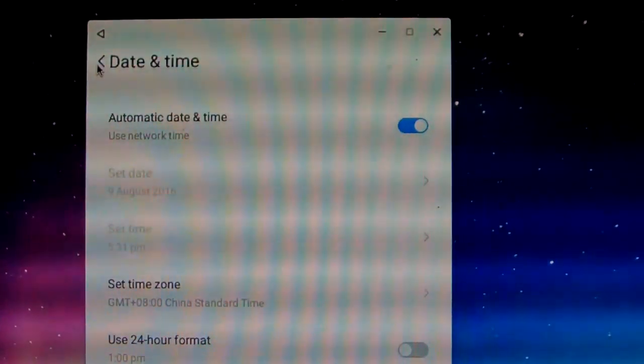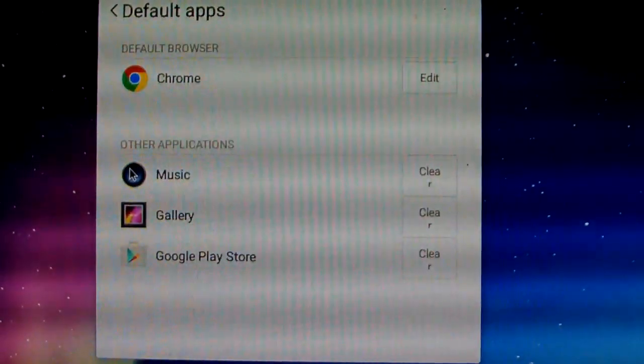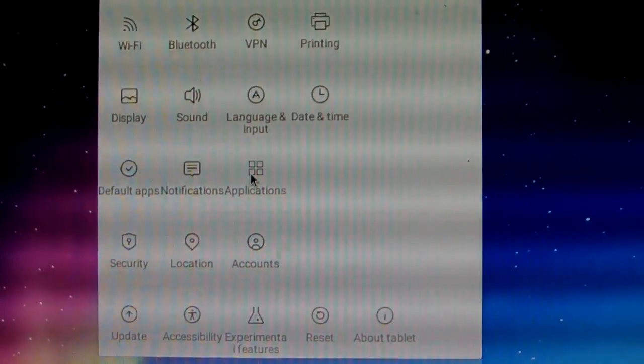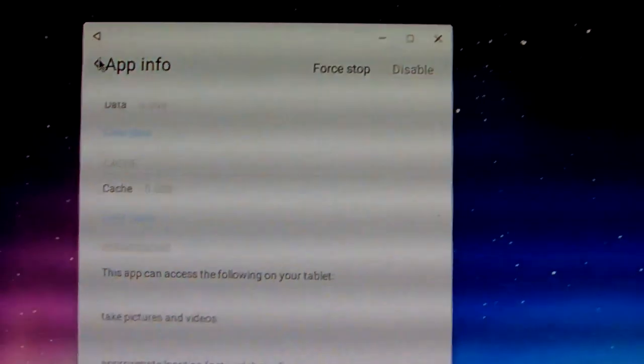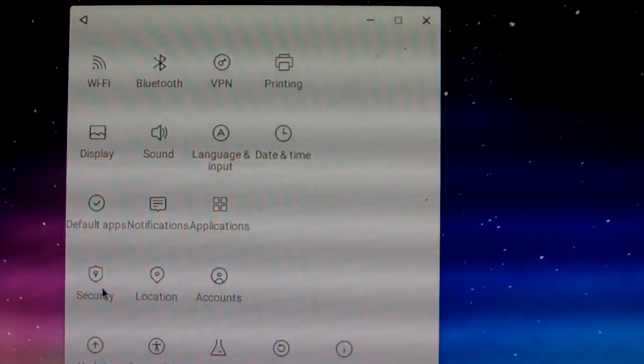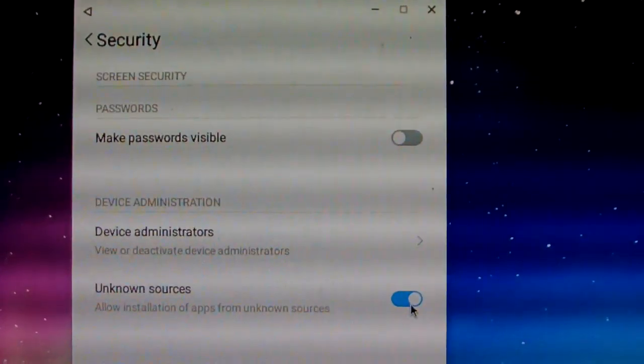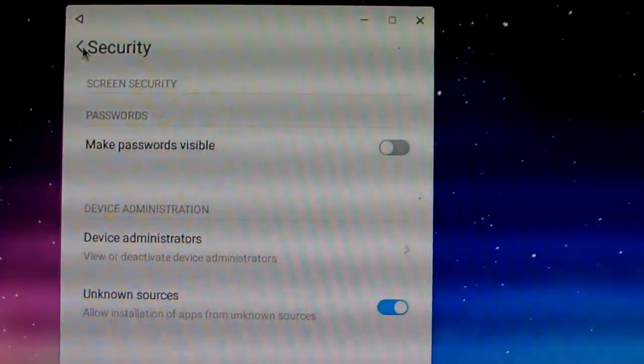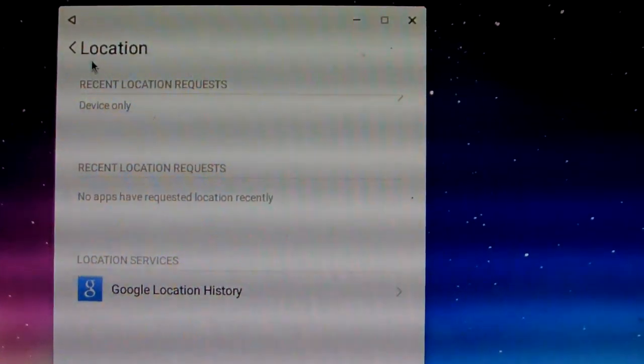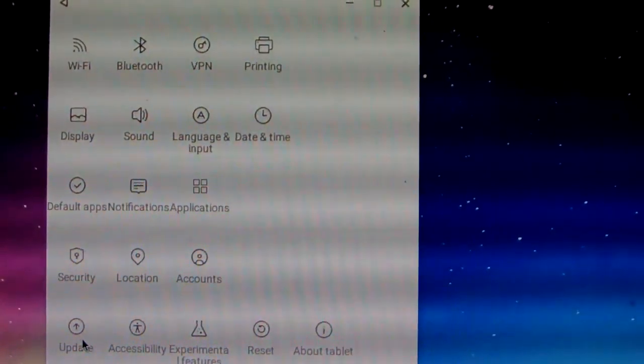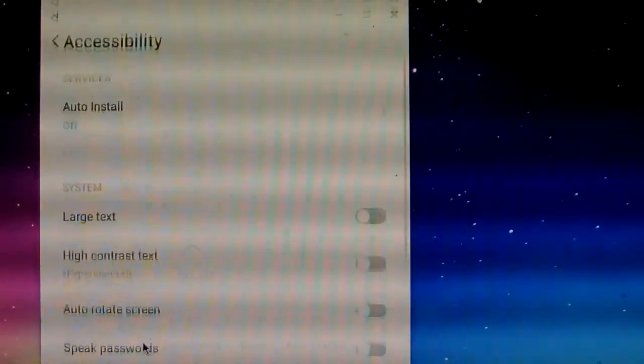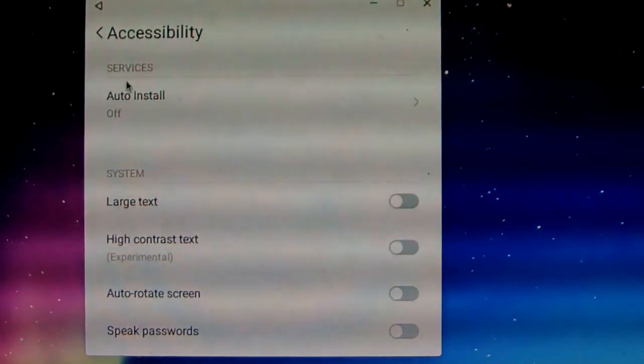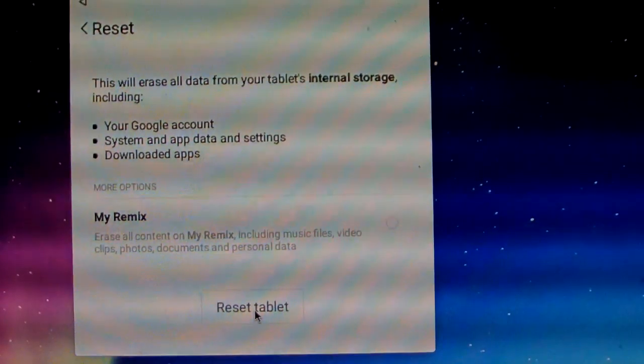Default apps, the application. You can change, remove application or stop or disable or uninstall application. The security, you can turn on or just click off. Now this is location, just like Android OS, accounts, update, and accessibility. Here reset, you can reset the OS, reset tablet.